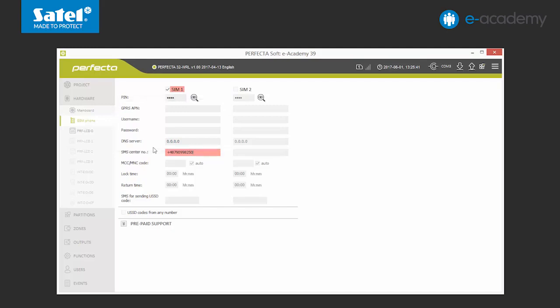Now we will enter the SMS message which will be used to control the sending of USSD codes. These codes may be used to check the SIM card parameters, for example rates or change settings. We type in, for example, start.